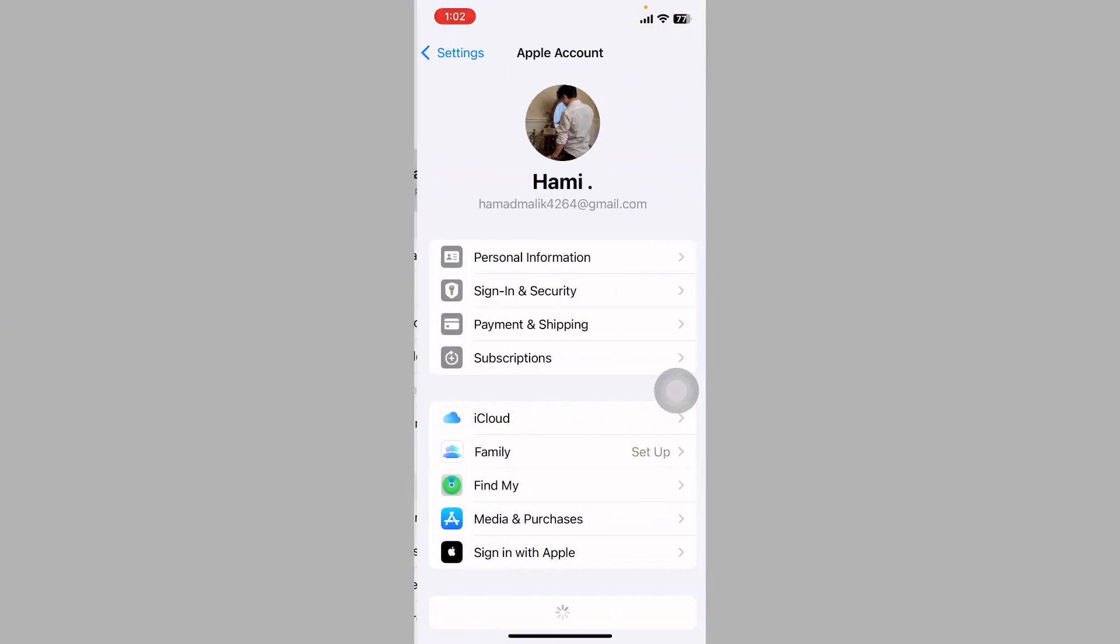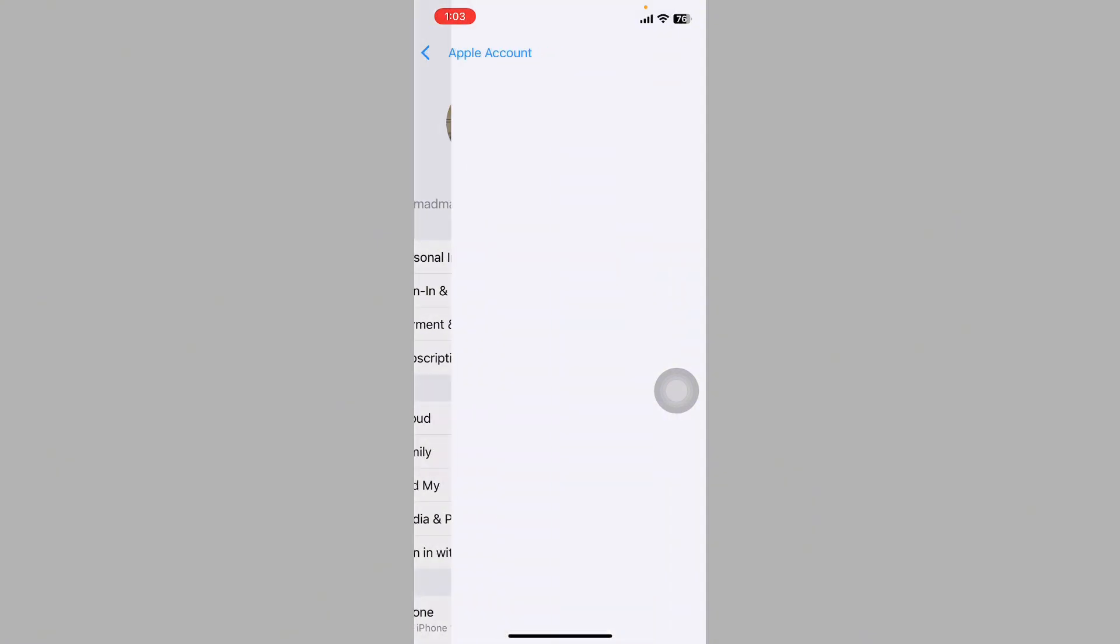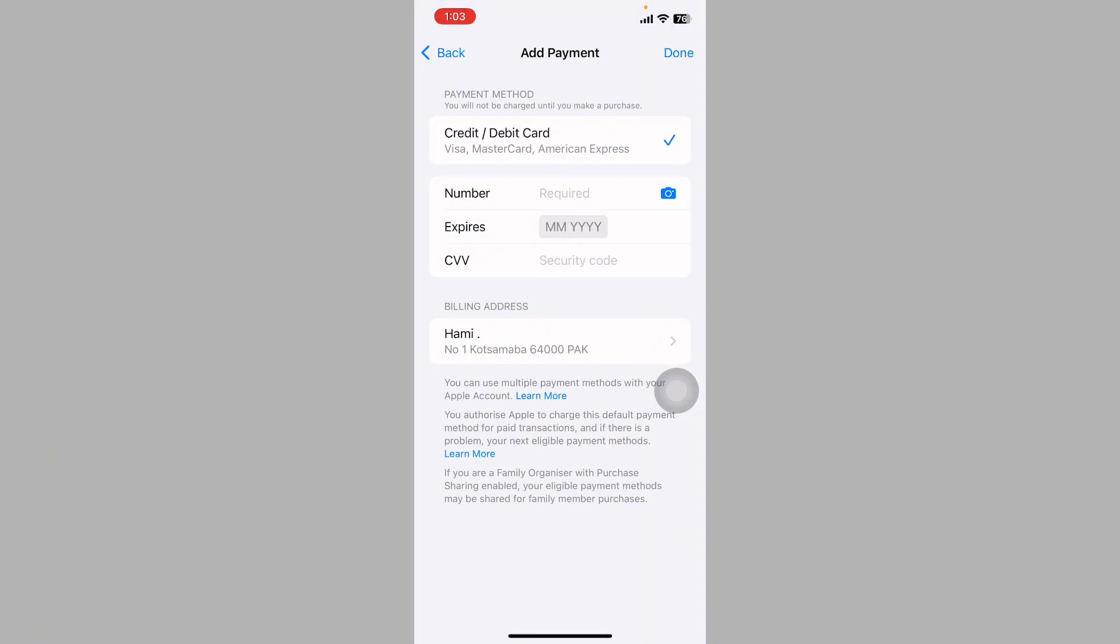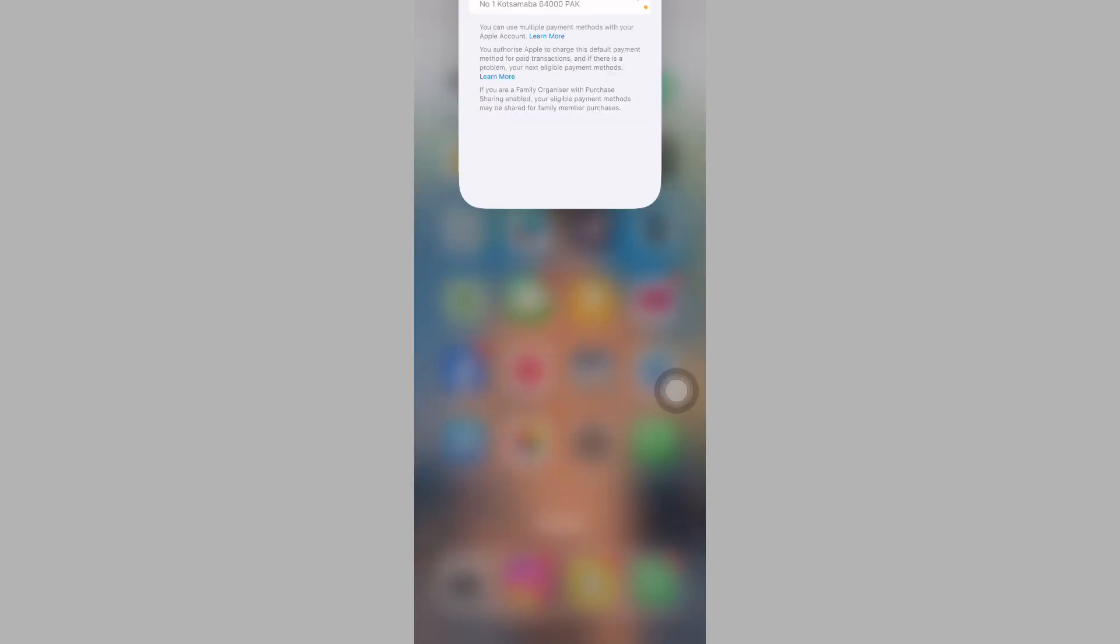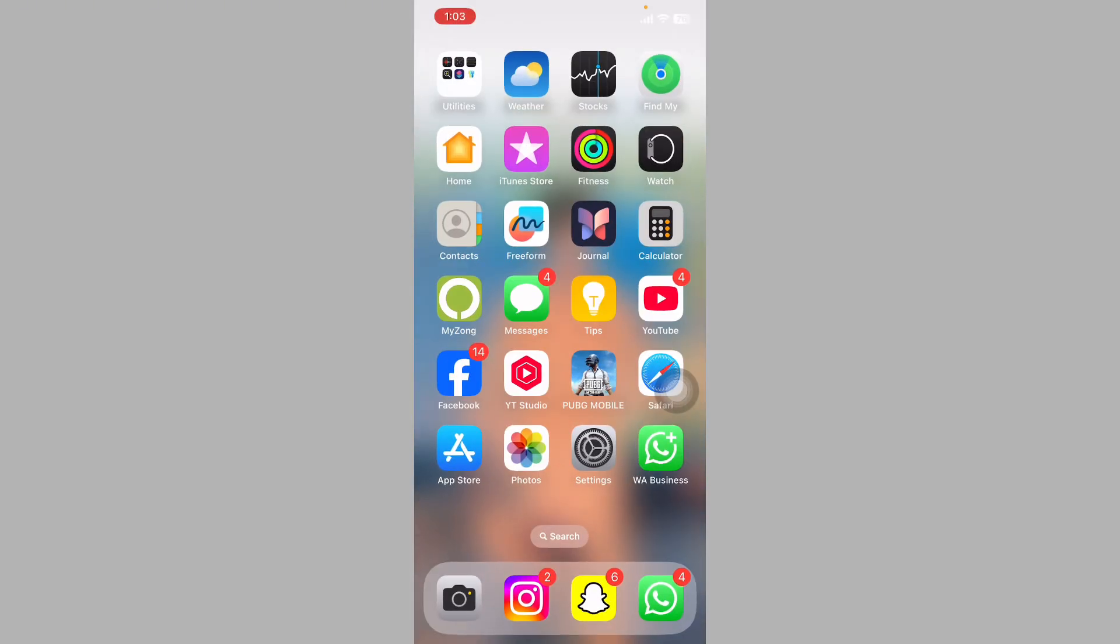Tap on your Apple ID and tap on Payment and Shipping. Wait a few seconds and you can see this page. Remove your card and re-add it.